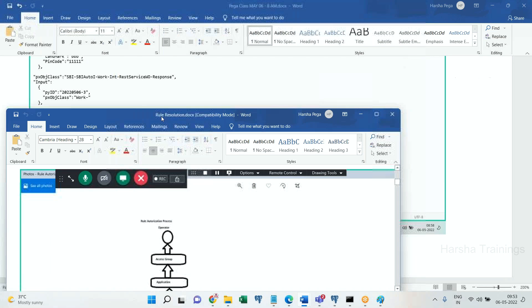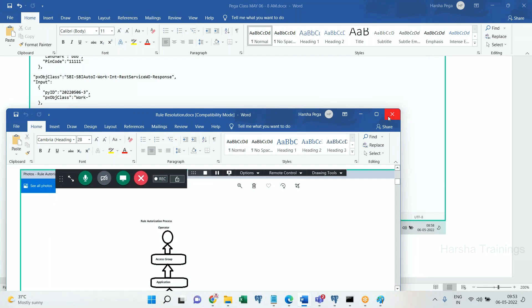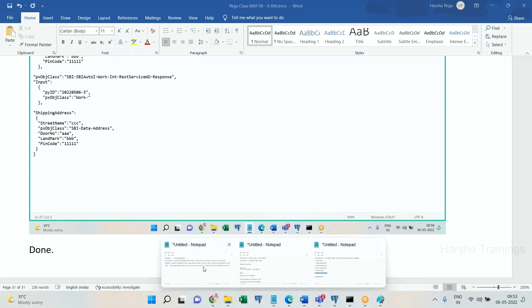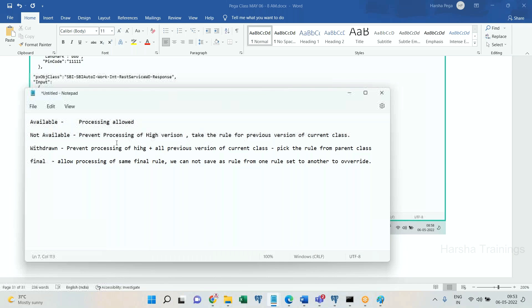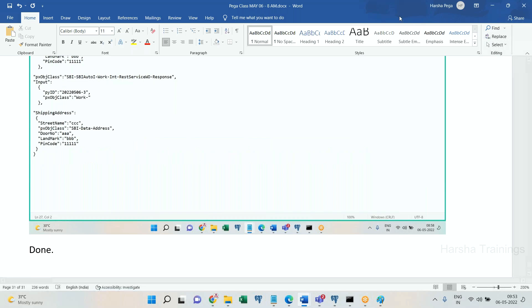Now regarding rule availability 'Final': a final rule is available for processing, but a final rule cannot be saved from one ruleset to another ruleset for overriding — that is not possible. That is the feature of 'final': rule overriding is prevented, similar to method overriding prevention.